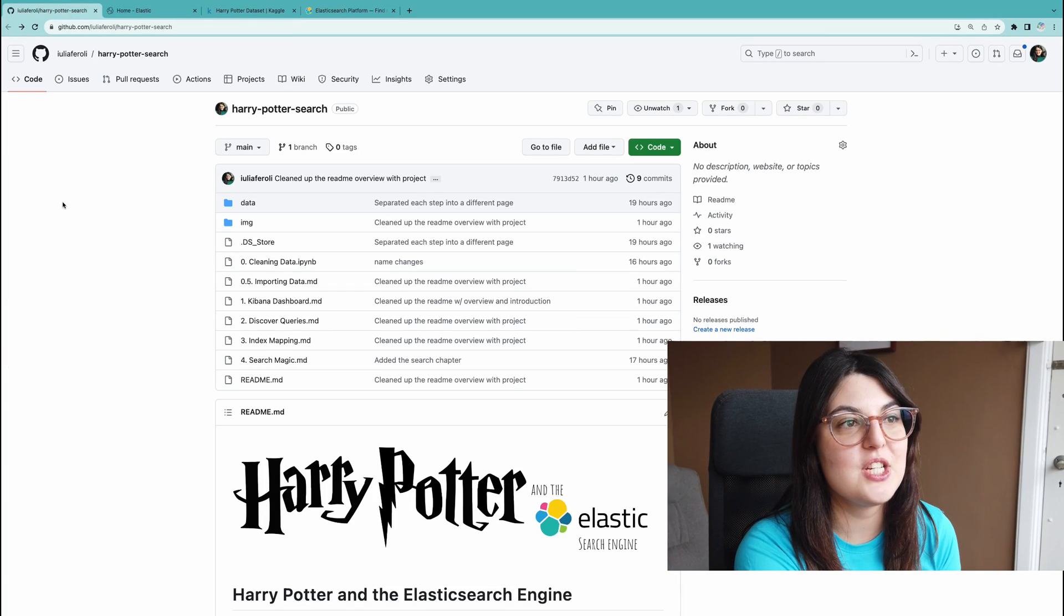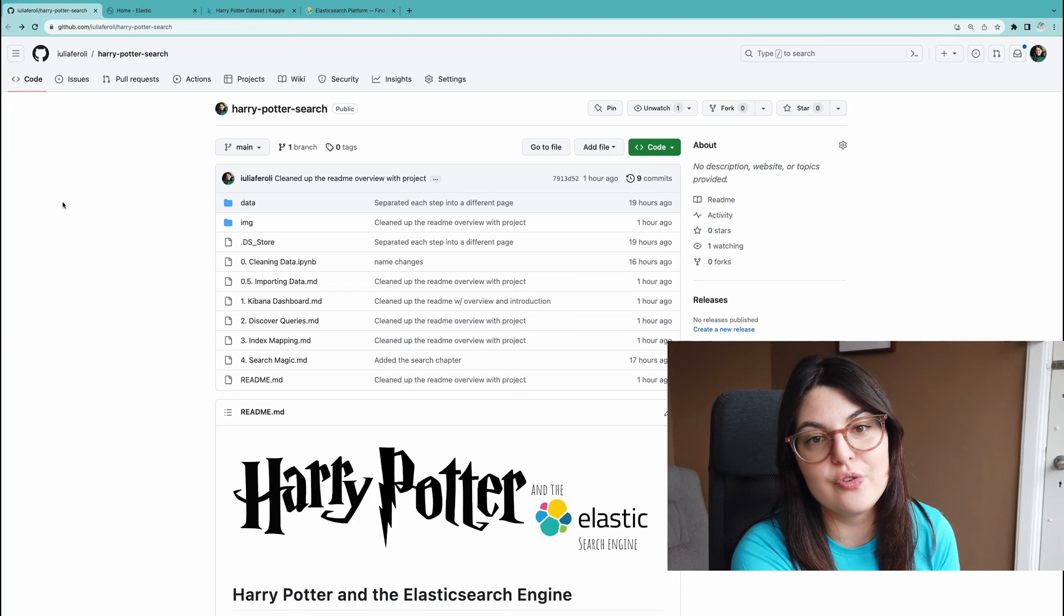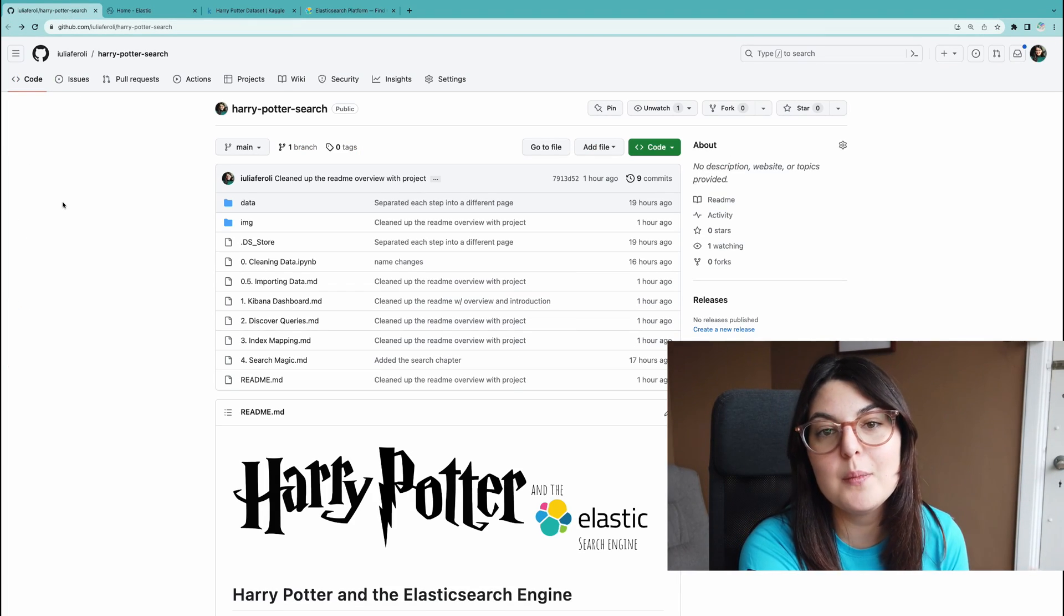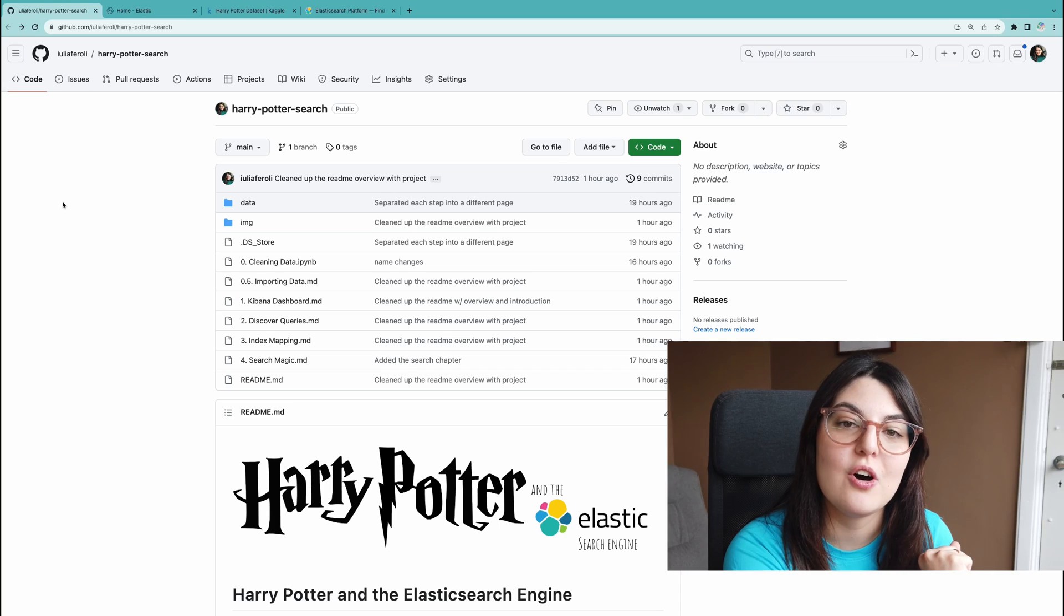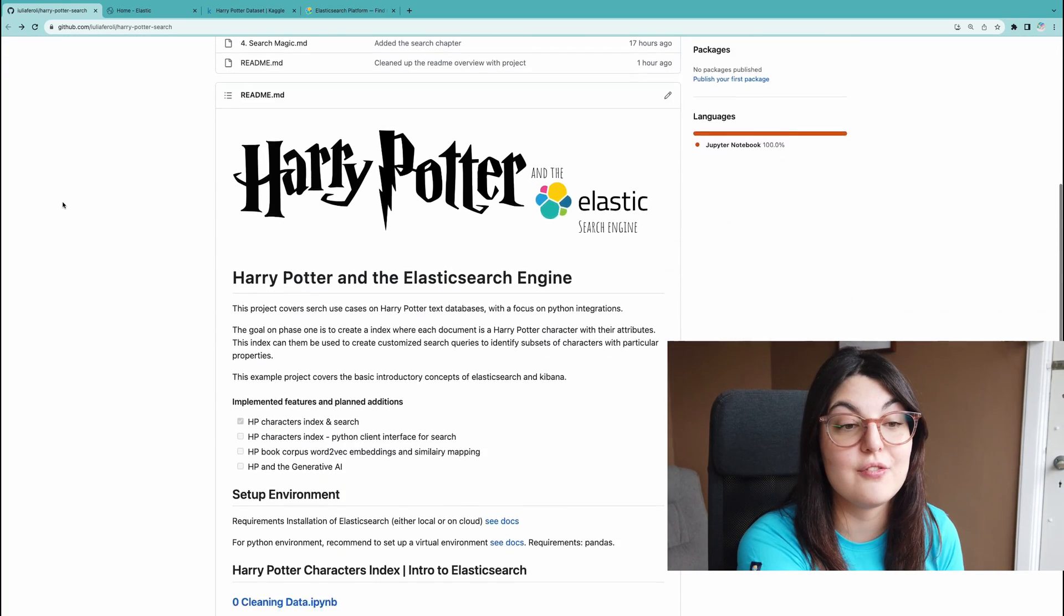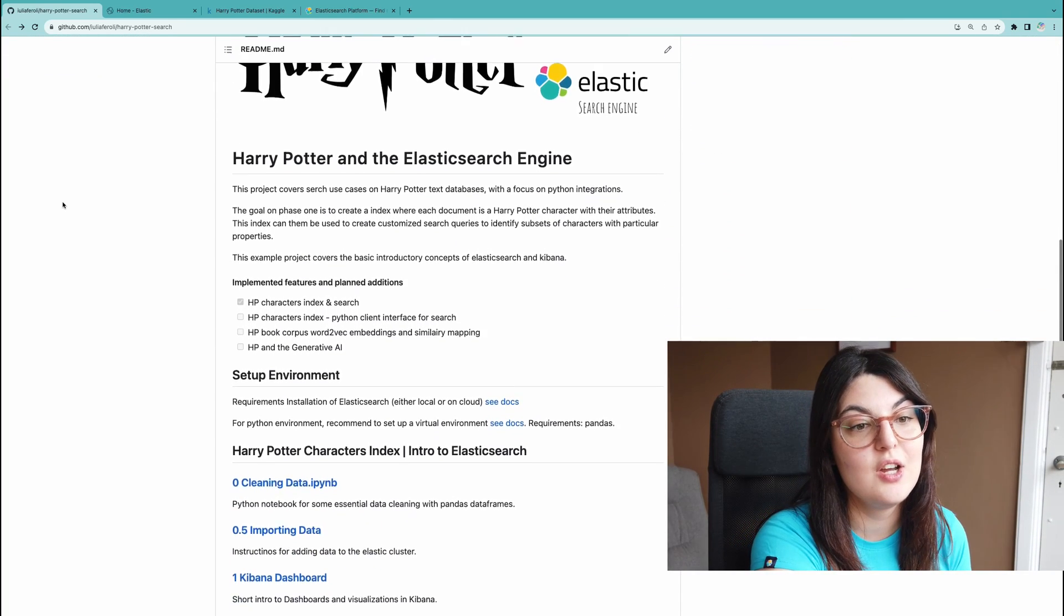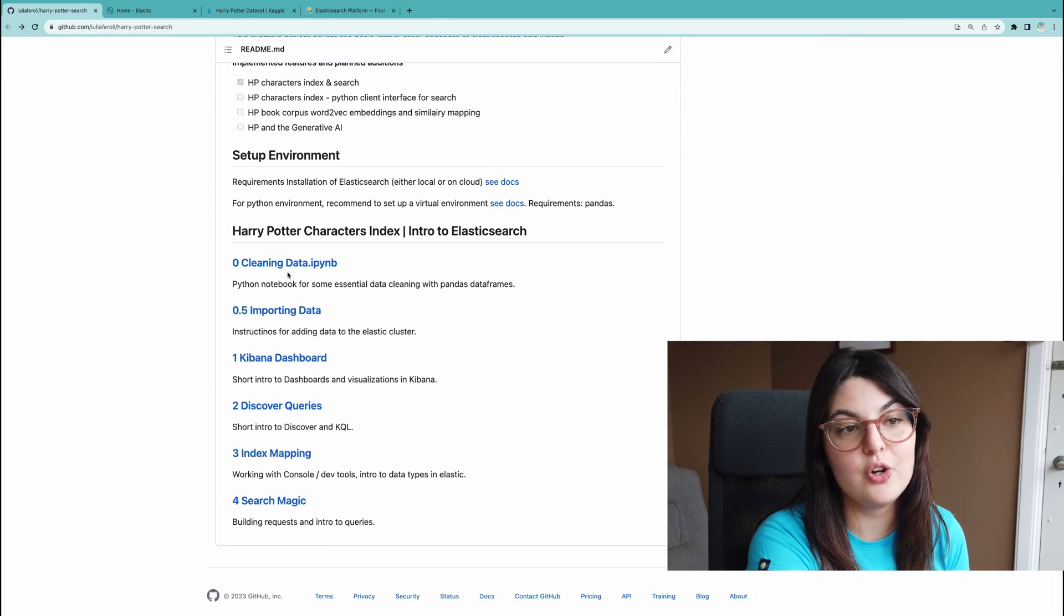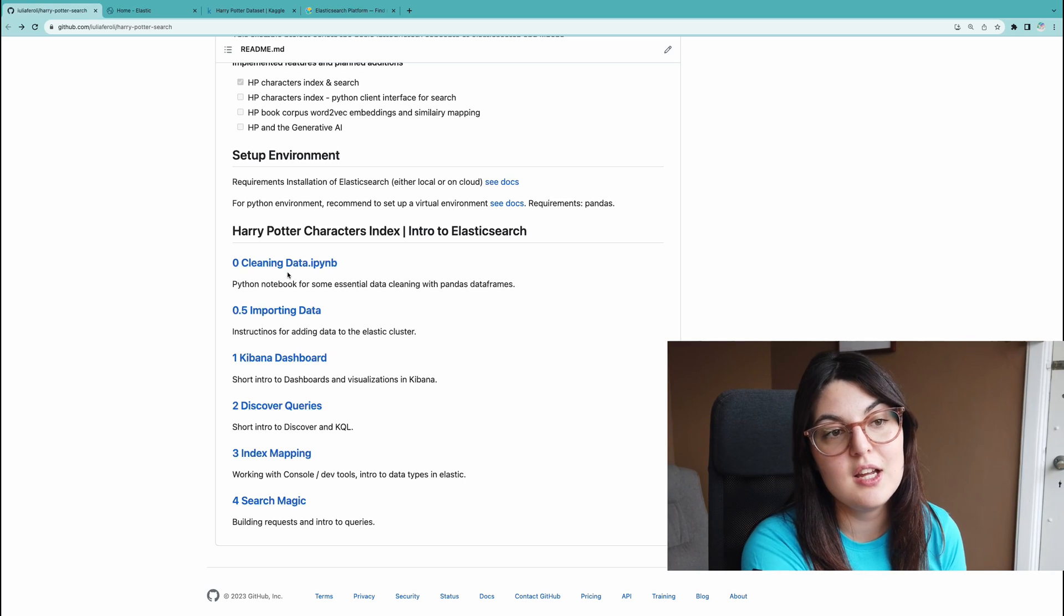Let's get started with that. All the materials that I'll go over today have been posted on my GitHub so you can follow along or recreate this application if you want. What we'll do is we'll first start with the data.